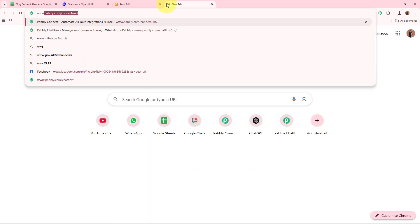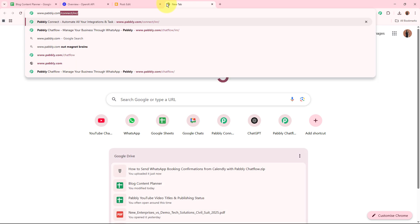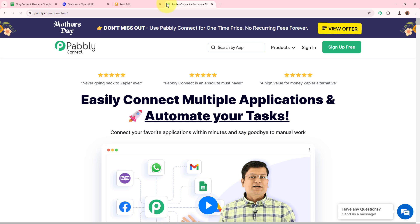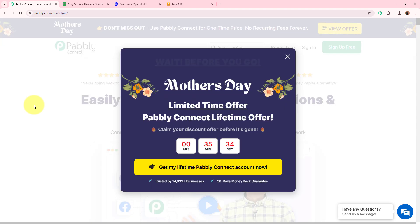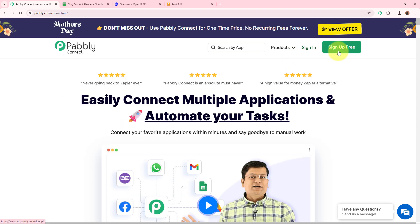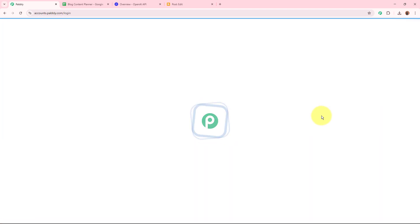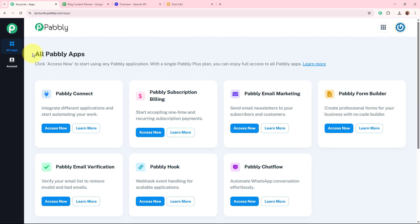To create this AI agent, on a new tab I'm going to browse to www.pabbly.com/connect. Pabbly Connect's landing page will appear. You have two options: sign in or sign up for free. If you're a new user, you can sign up for free and get 100 free tasks every month. I'm an existing user so I'll sign in directly. Then you can see all Pabbly apps, from which we'll select Pabbly Connect by clicking the 'Access Now' button.